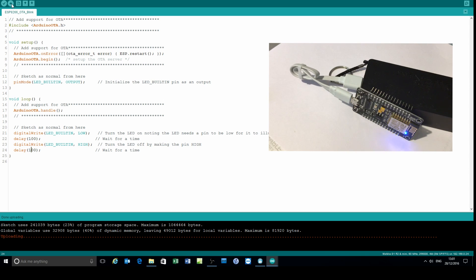So there you are folks, that's how you do over-the-air updating on the ESP8266.